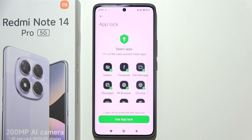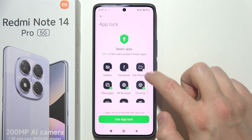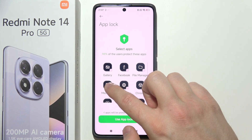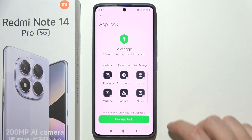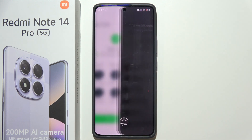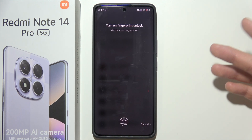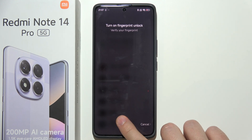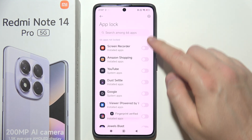Here you can find some recommendations, but I'm going to unselect every one of them and click to use App Lock. Now we can also turn on fingerprint unlock if you want — I'm going to enable that as well.